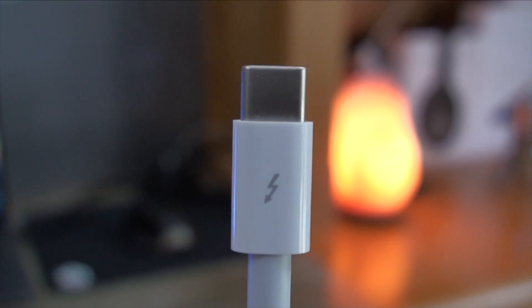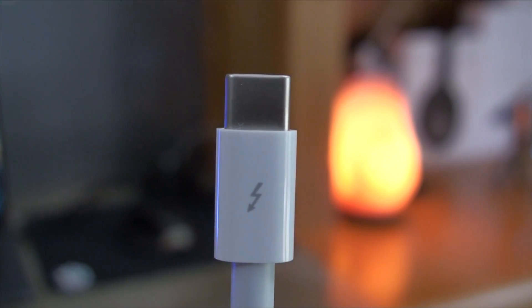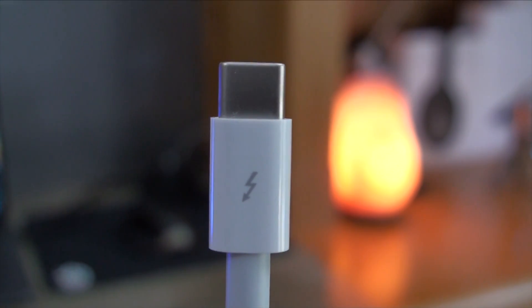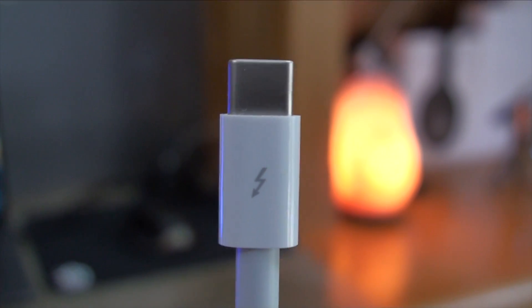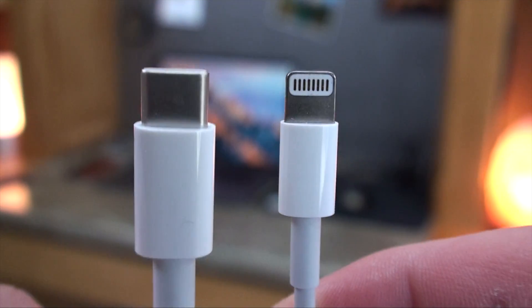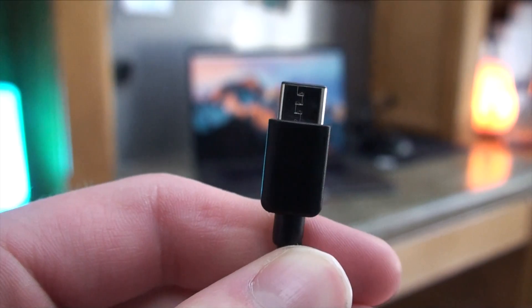USB-C has a small size. This allows for smaller devices and more ports on the same size devices. It's reversible and actually similar to a Lightning port in size.